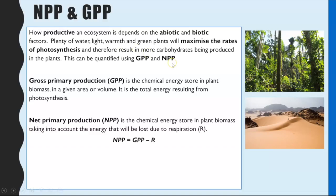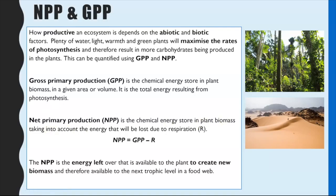NPP in comparison is the GPP but it takes into account the energy lost in respiration — so it's the total amount of energy from photosynthesis minus the energy lost in respiration. NPP, or net primary productivity, is the chemical energy left over to create new biomass in the plant. That is really what we're interested in — how much NPP there is — because that is the amount of energy that can be used to create biomass, and that biomass is what can be passed on to the next trophic level in a food web.